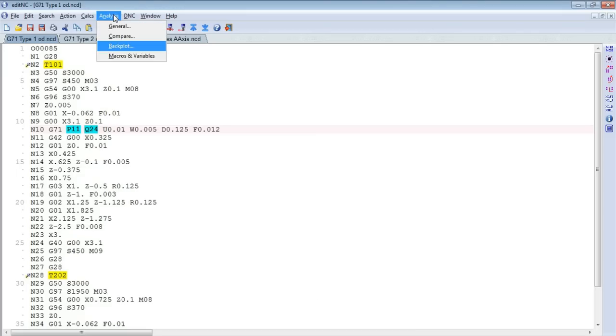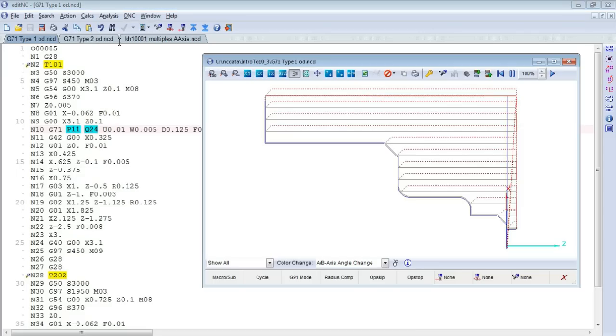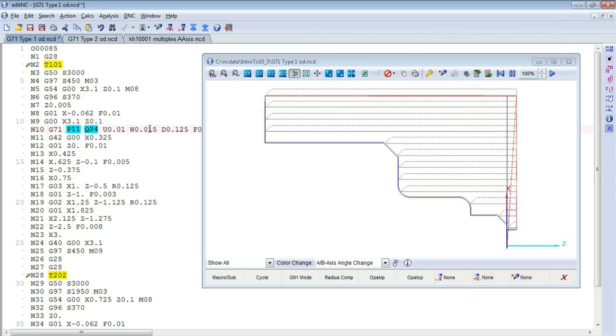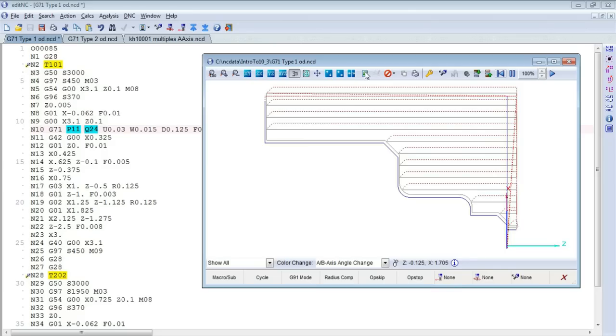We can backplot it like so. If we go in and change some parameters here, we'll leave a little bit more stock, a little bit more stock there, so that you can see the effect. Refresh it, you can see the additional stock remaining.